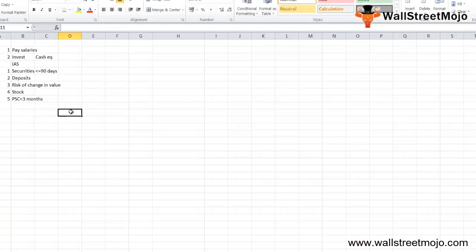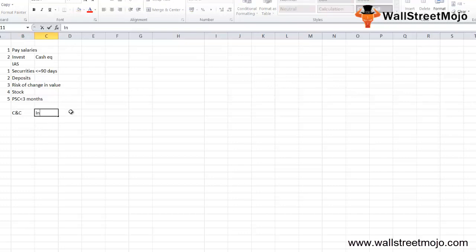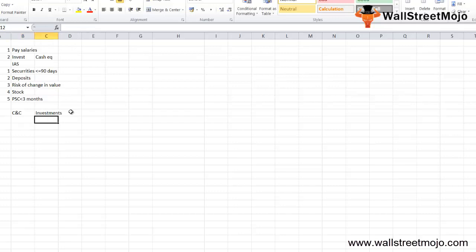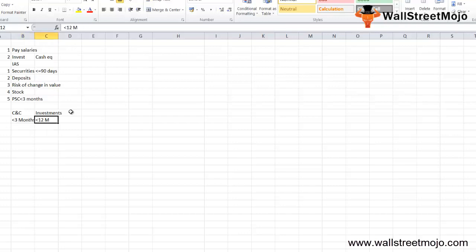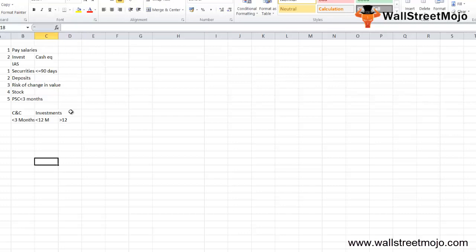Cash and cash equivalents differ from investments in terms of maturity. Cash and cash equivalents have a maturity close to three months or less, whereas short-term investments have a maturity within 12 months. Long-term investments have a maturity greater than 12 months and are not classified as cash and cash equivalents.